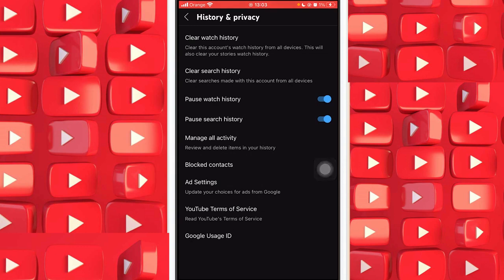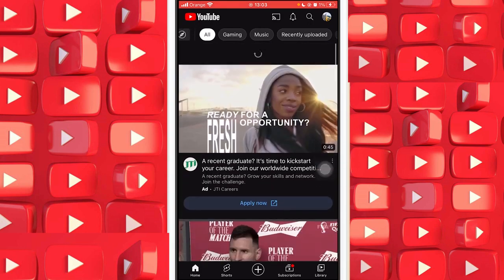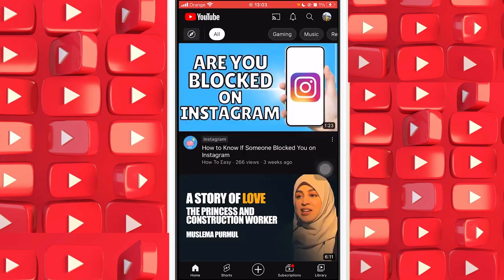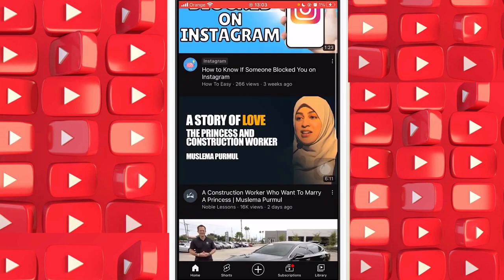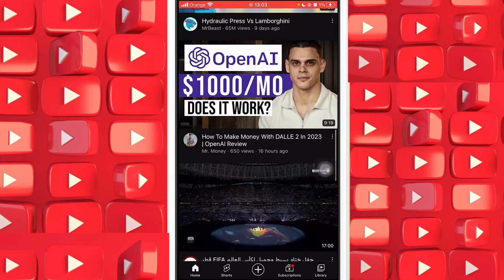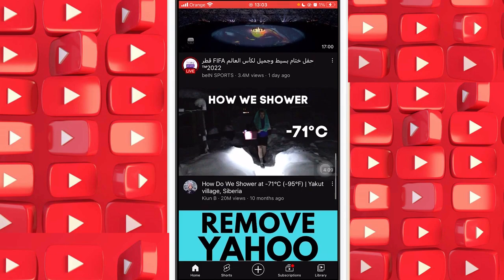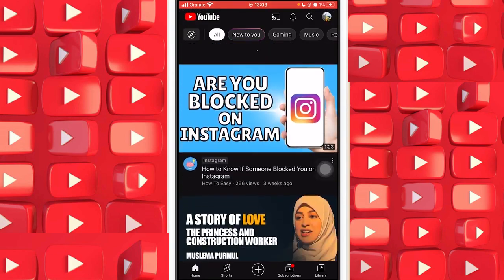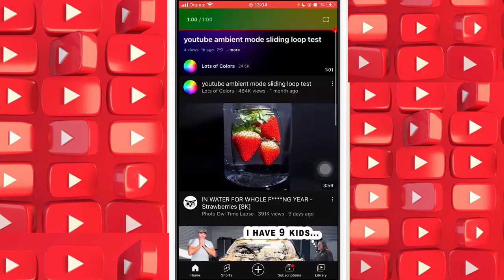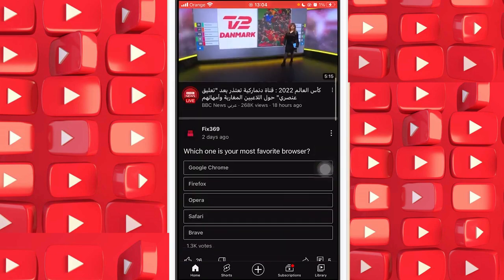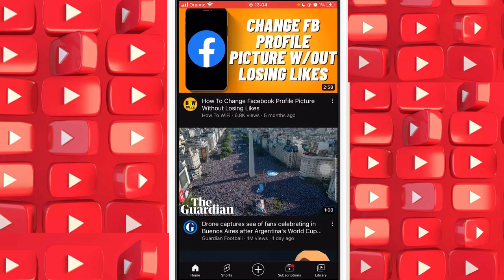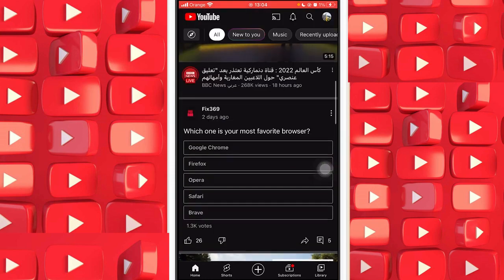Don't worry — you can go back to these settings and re-enable Watch History and Search History again. Now go back to YouTube and see if YouTube Shorts are there or not. As you can see, YouTube Shorts are disabled and have disappeared from my account after doing this.